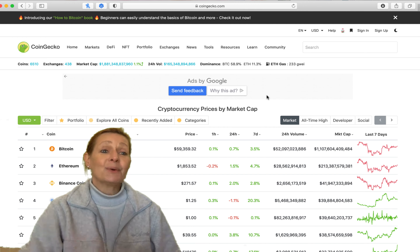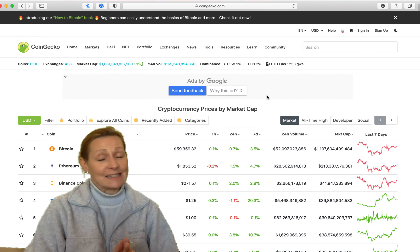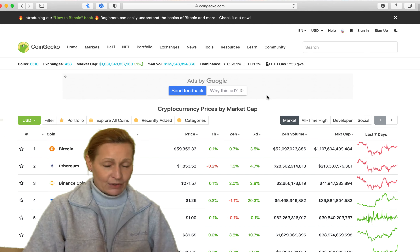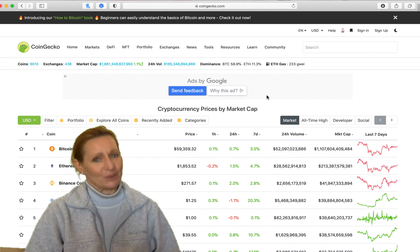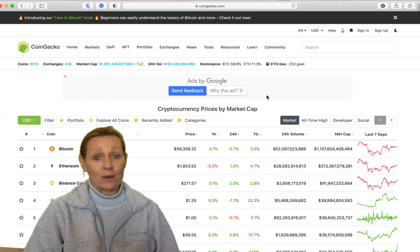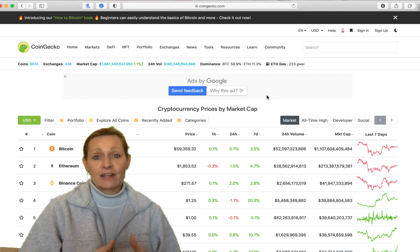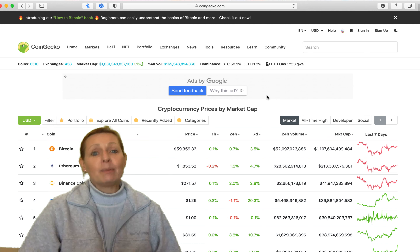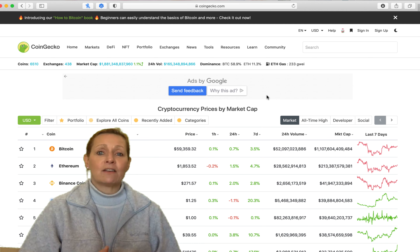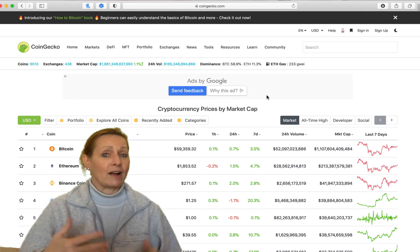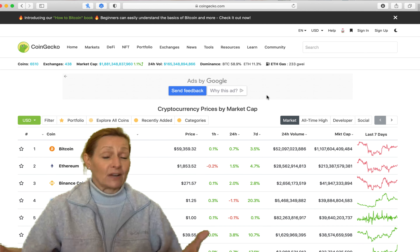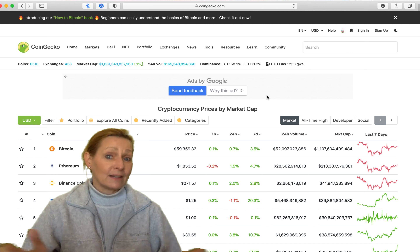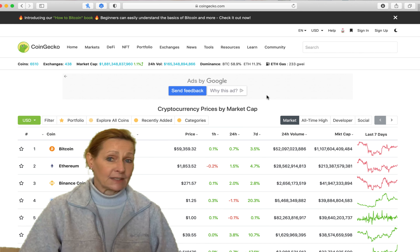You are going to love how simple this is and how much easier it's going to make your life when purchasing a cryptocurrency. Let's say you have heard about a coin that you really want to buy, but it's not listed on the exchange that you have maybe funded your account with, and you don't know where it's listed and you want to find out.